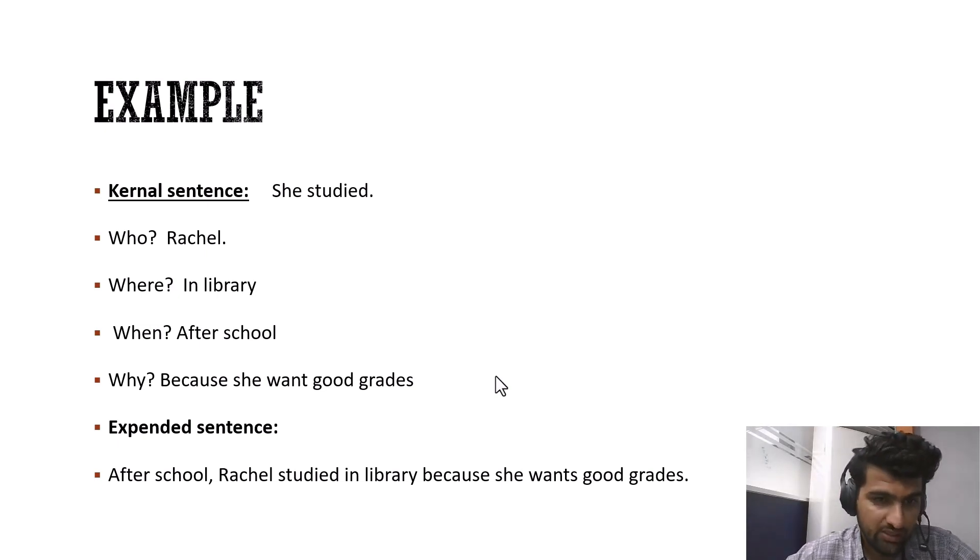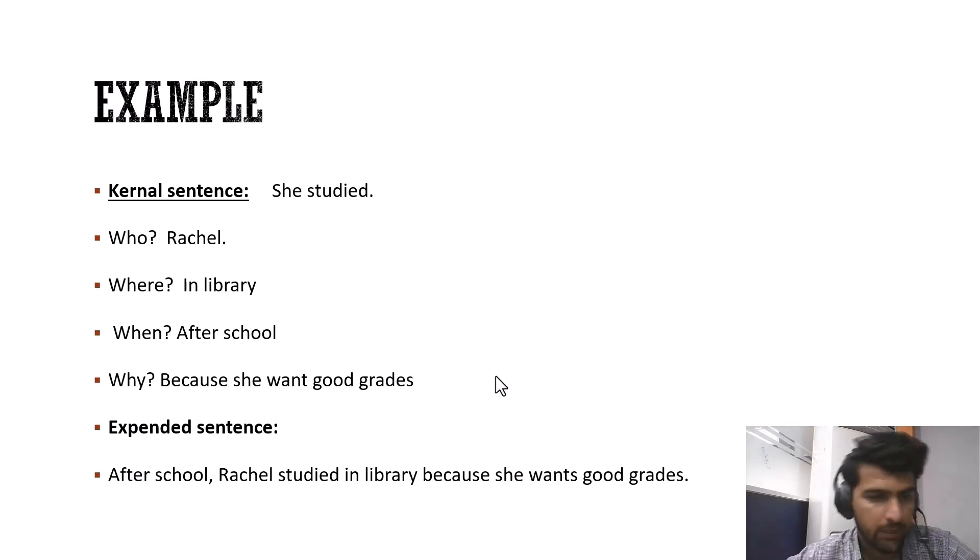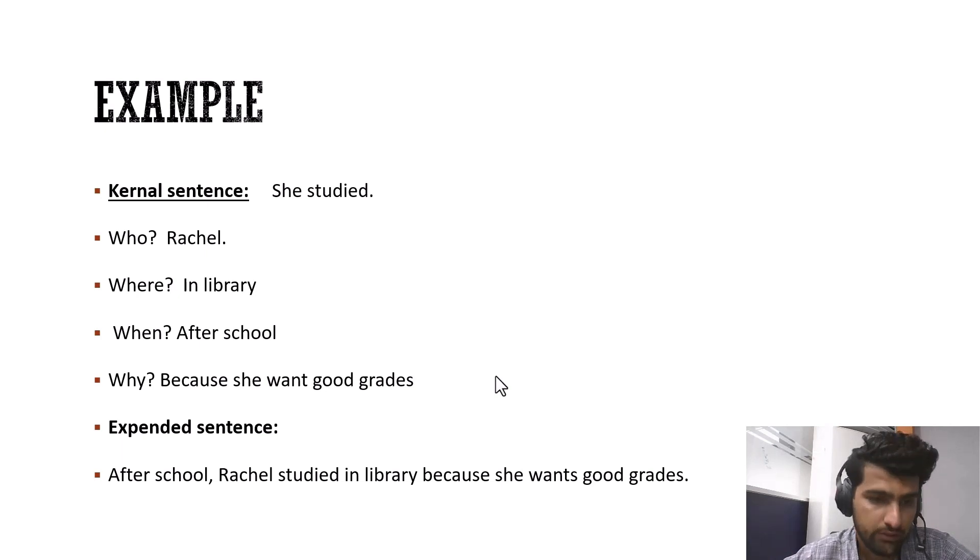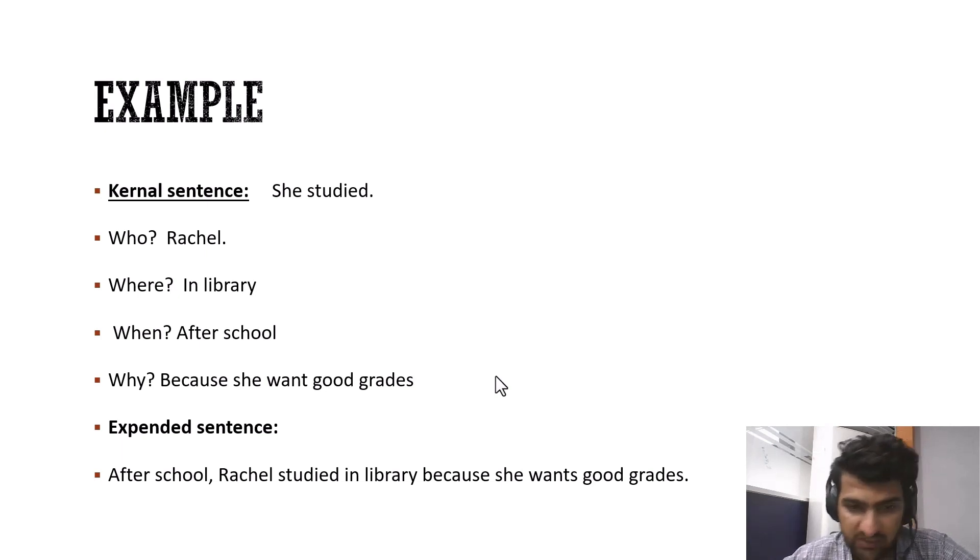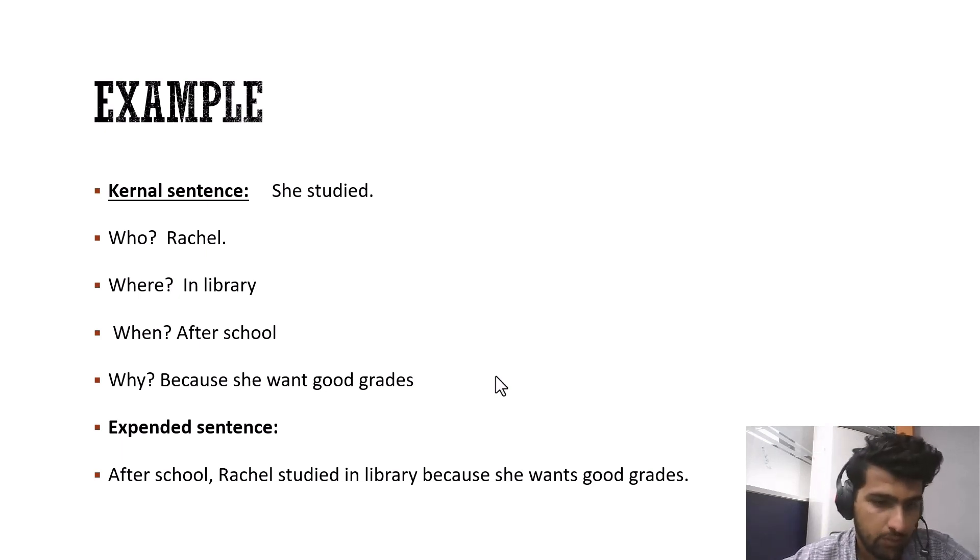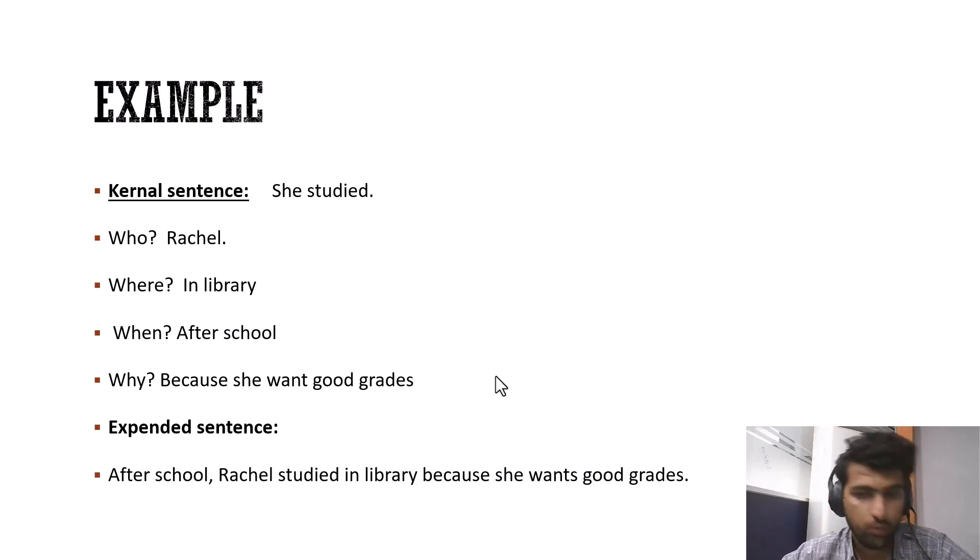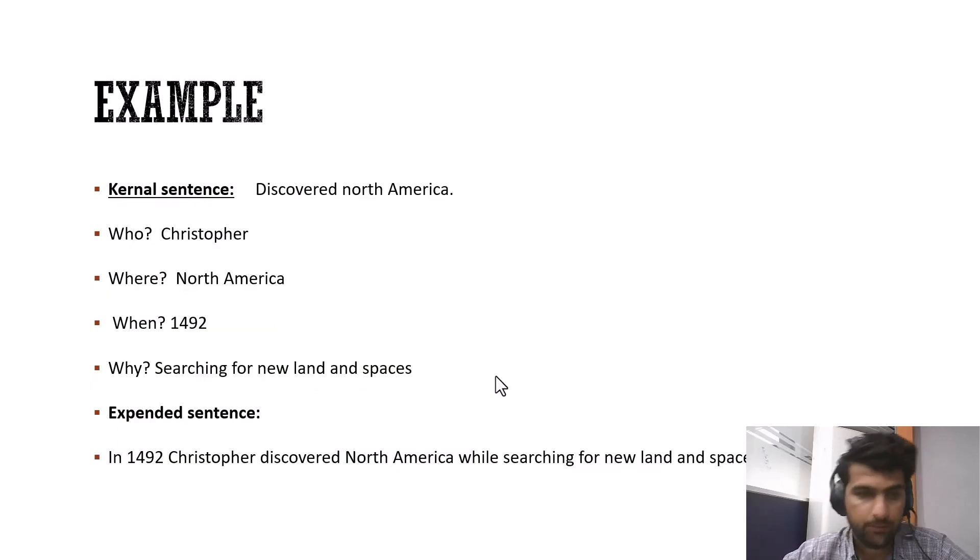So who studied? Rachel. Where? In library. When? After school. Why? Because she wants good grades. And the expanded form of this kernel sentence is going to be: After school, Rachel studied in library because she wants good grades.